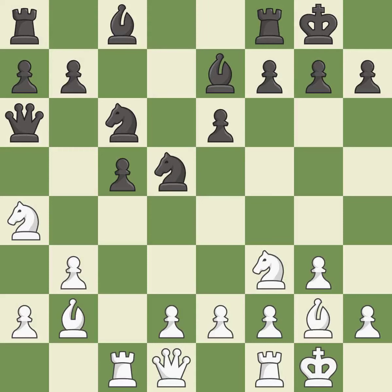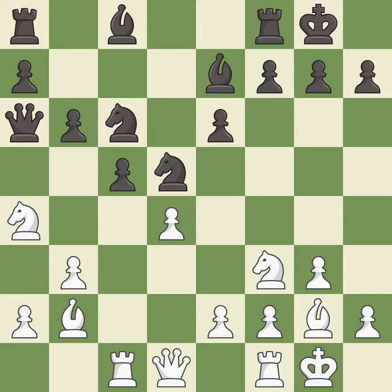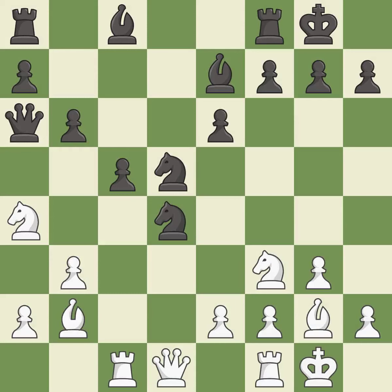This move puts the queen on a safer square. It is good. After all captures, this is an equal trade. It is good. Recaptures. It is best. This develops a rook off its starting square, getting it into the action. It is good. This protects the attacked pawn. It is best.